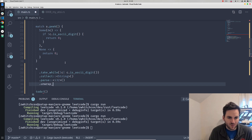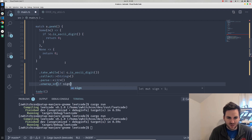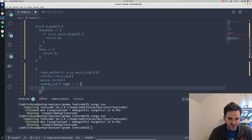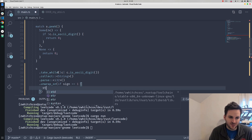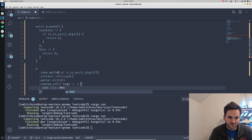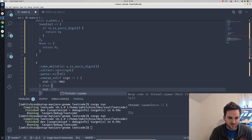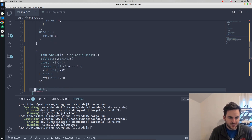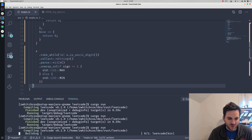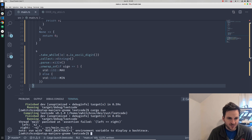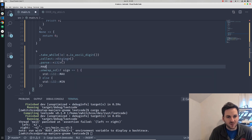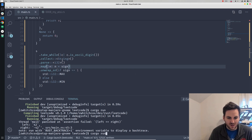Then we need to check for any overflow. So we'll say unwrap or, and if the sign is equal to one and there was an overflow, we'll return the maximum i32. Otherwise we'll return the minimum i32. And then we'll go ahead and multiply the number by the sign as well. And that should be our answer.